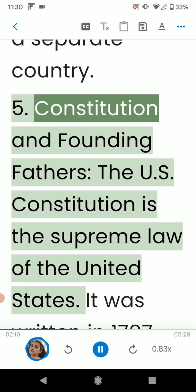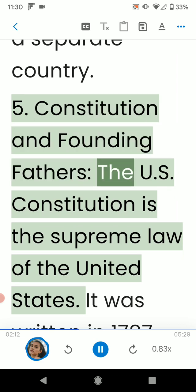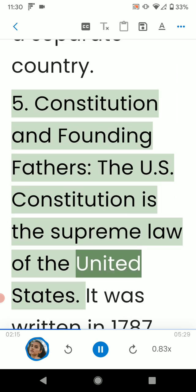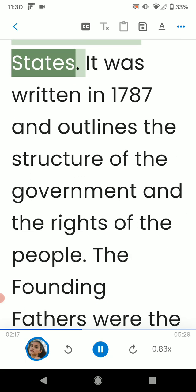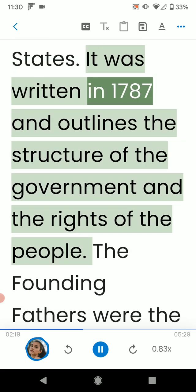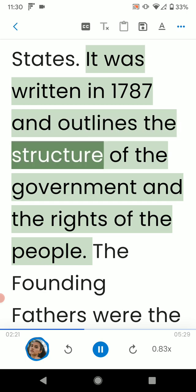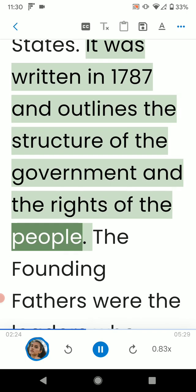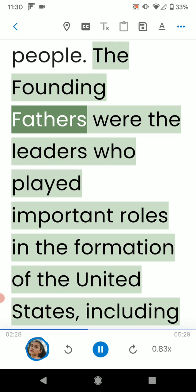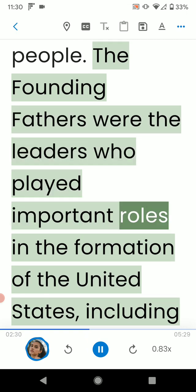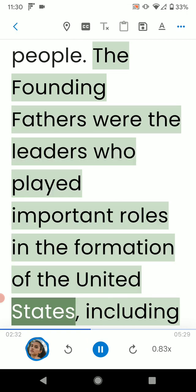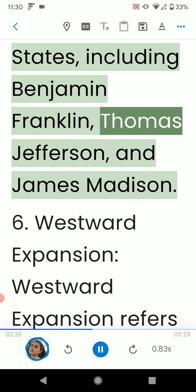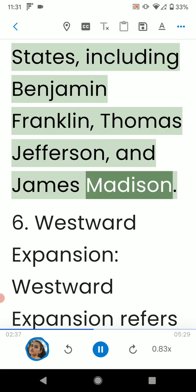5. Constitution and Founding Fathers. The U.S. Constitution is the supreme law of the United States. It was written in 1787 and outlines the structure of the government and the rights of the people. The Founding Fathers were the leaders who played important roles in the formation of the United States, including Benjamin Franklin, Thomas Jefferson, and James Madison.